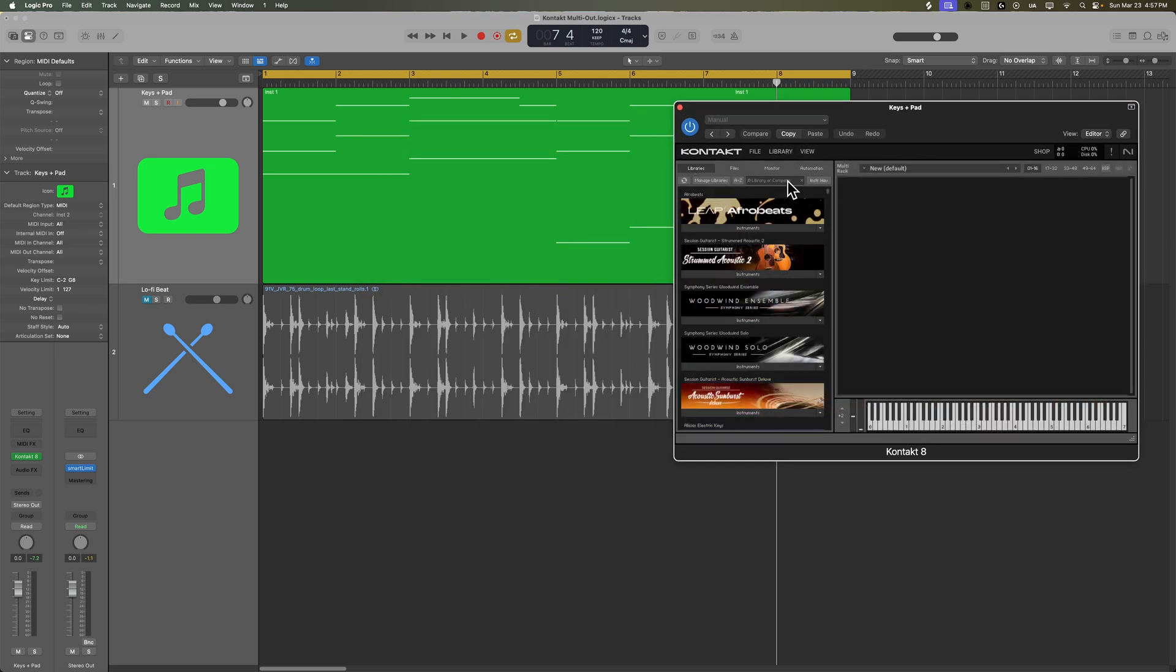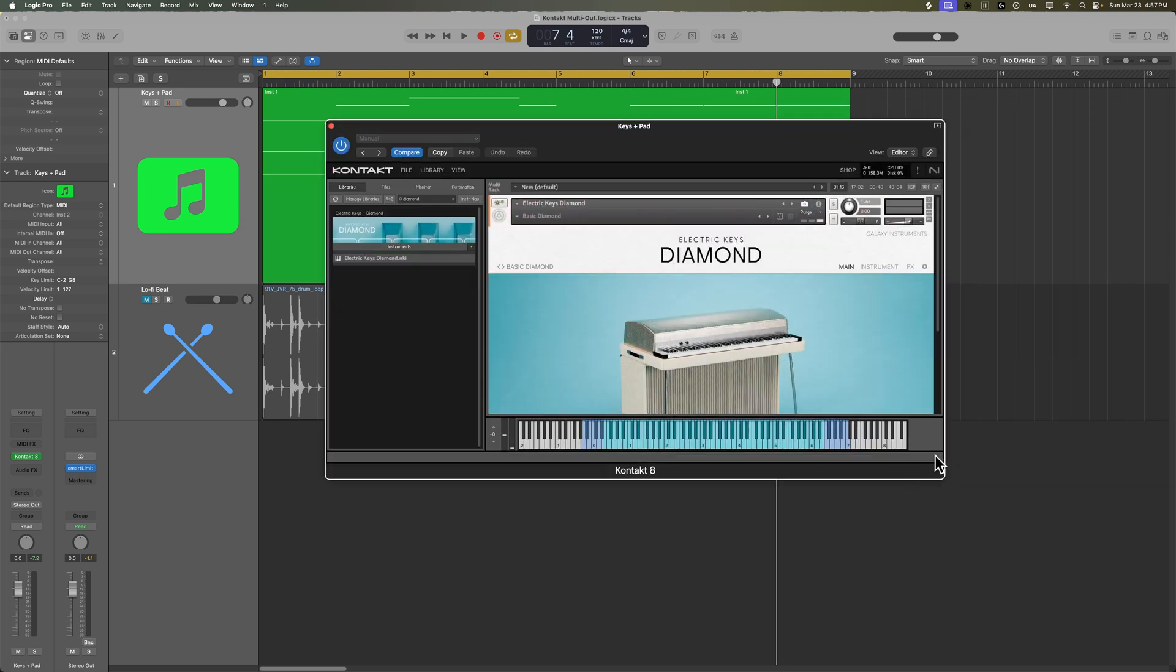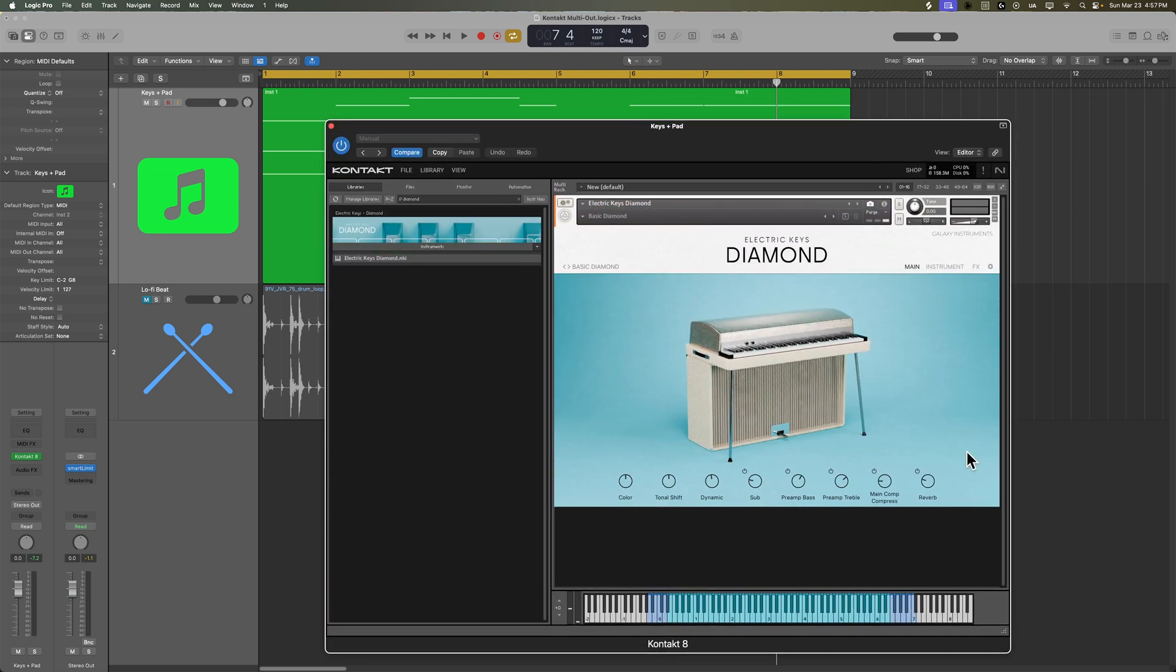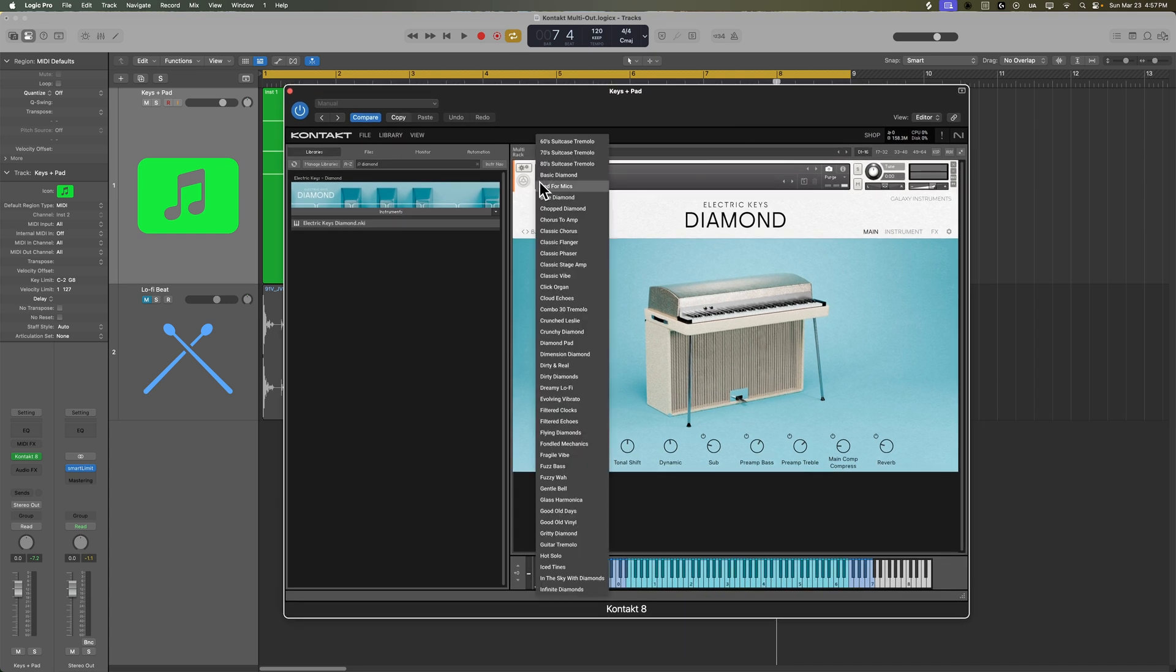I'm going to use the diamond keys as my first instrument so I'll load that up and let's choose a preset in here let's try out the flying diamonds preset.